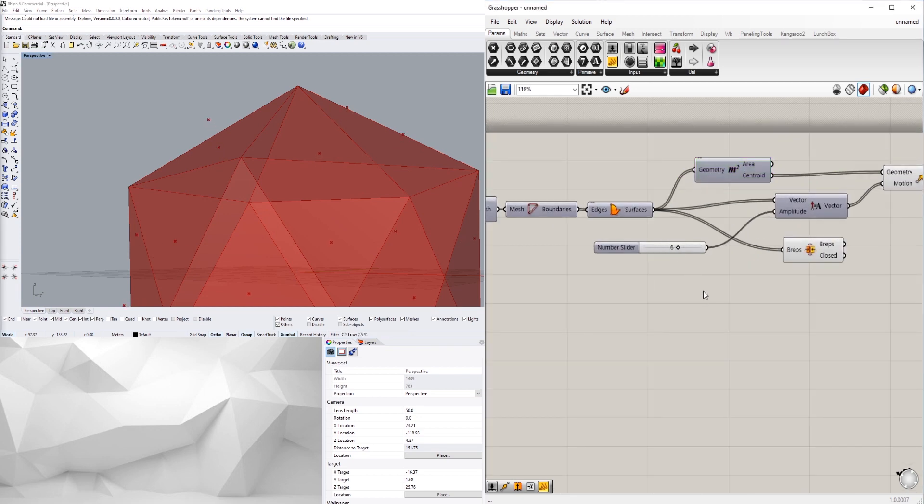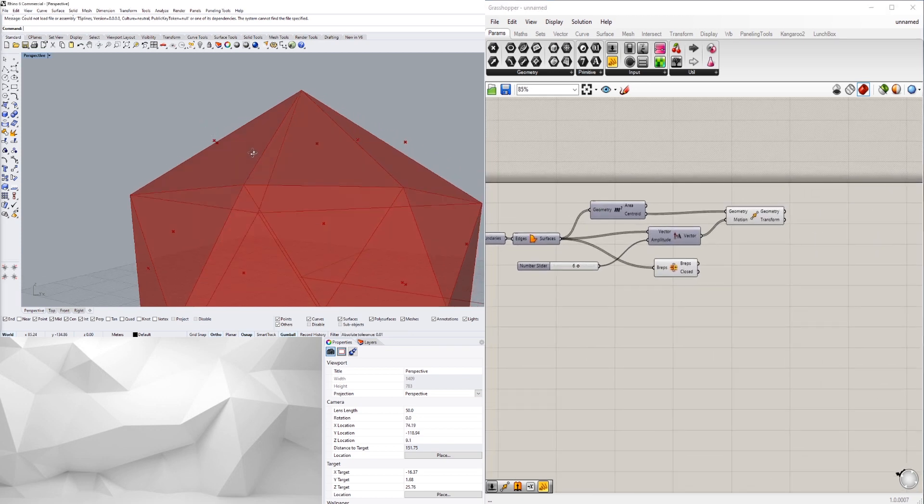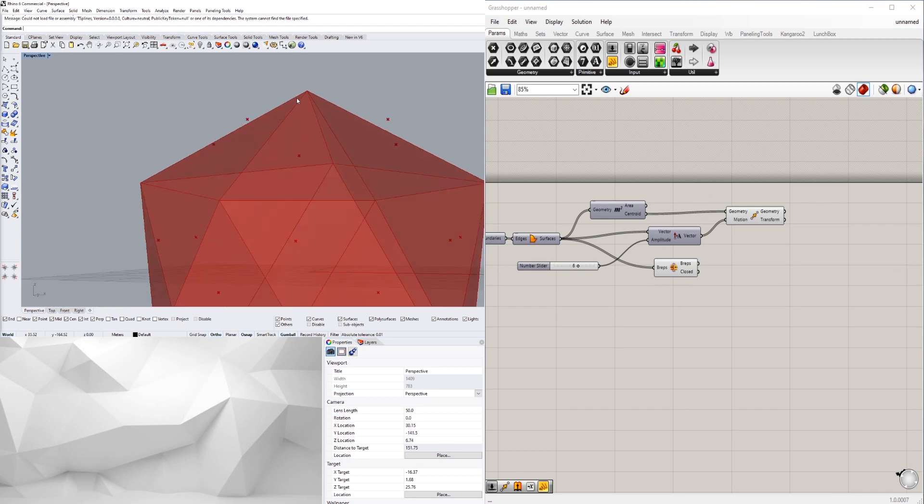Okay cool, so now let's go ahead and take all of these and extrude them to that point.